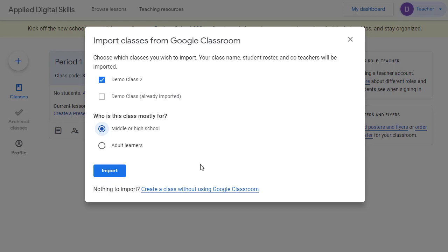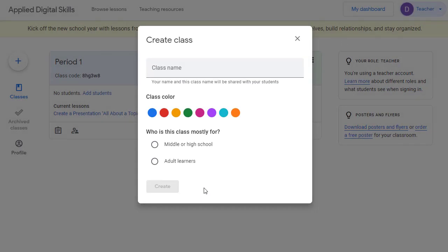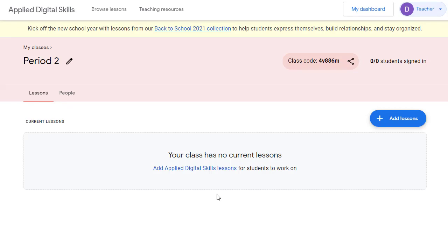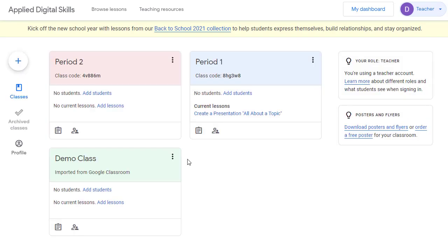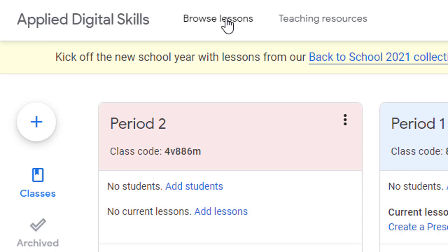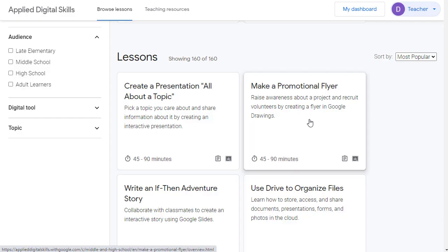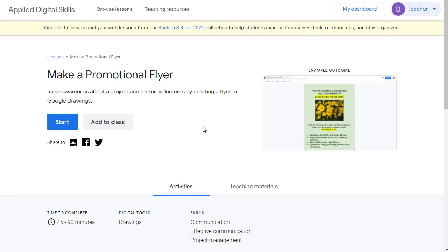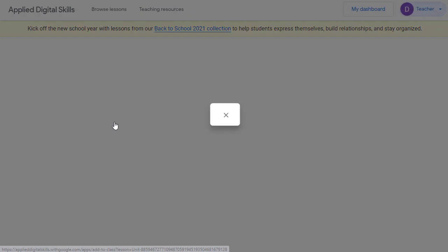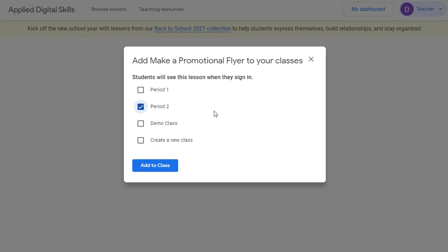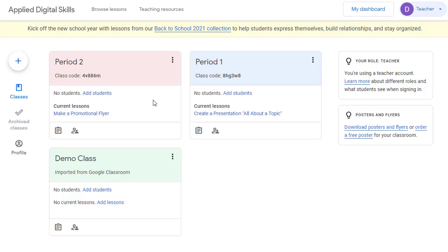If you don't use Google Classroom or simply want to make a class that is not imported from Classroom, you can create a class manually. In this case, a class code will be generated that you will need to give to your students so they can join your class. Now that you have created a class, you can add specific lessons to the class that you want your students to complete. Simply click Browse Lessons, find a lesson you want to add, click the Add to Class button, and then choose the class or classes you want to add this lesson to. When students access this class, they will now see a convenient link to access this specific lesson.